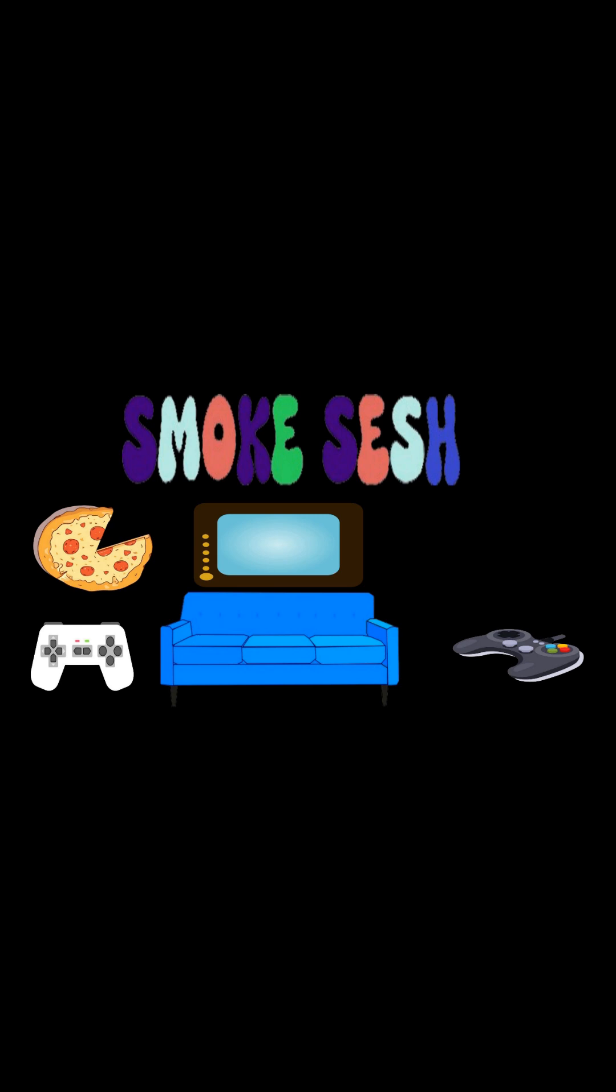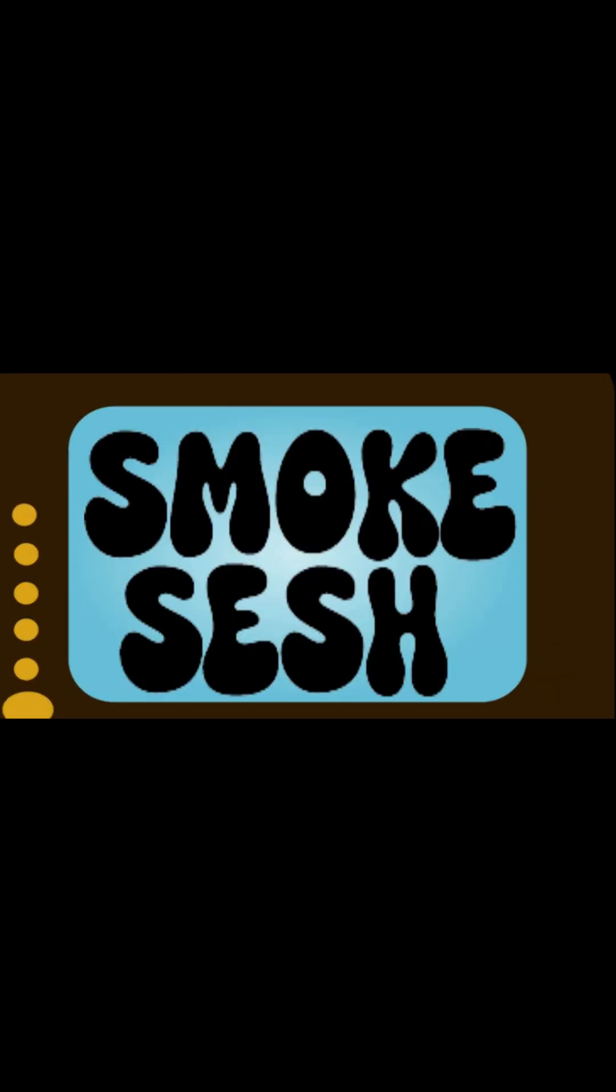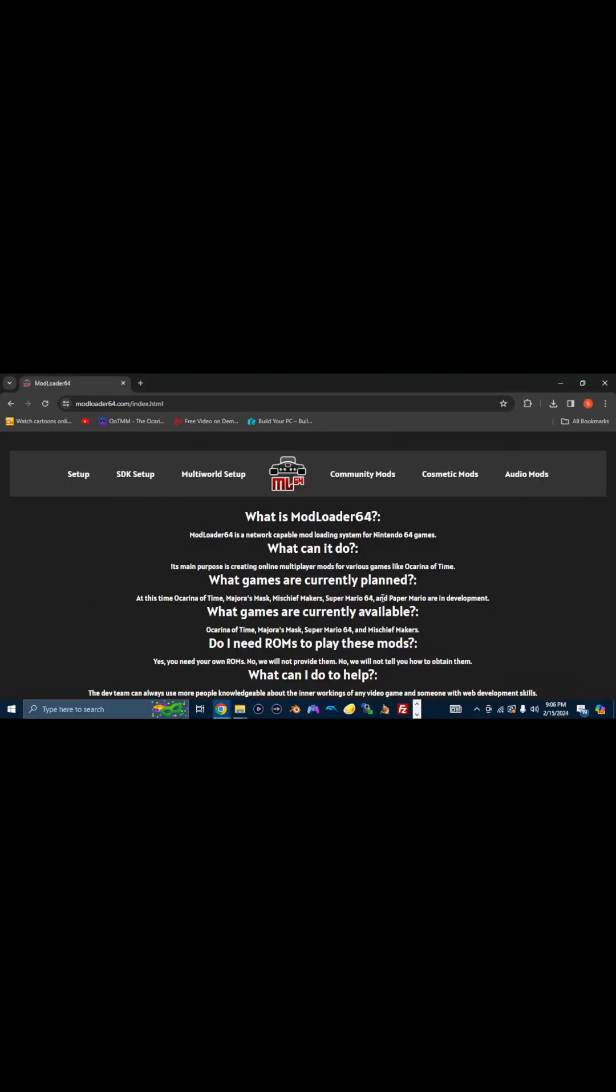So sit back, relax, grab your smokeable of choice, and let's get started. Hey guys, welcome to the sesh.